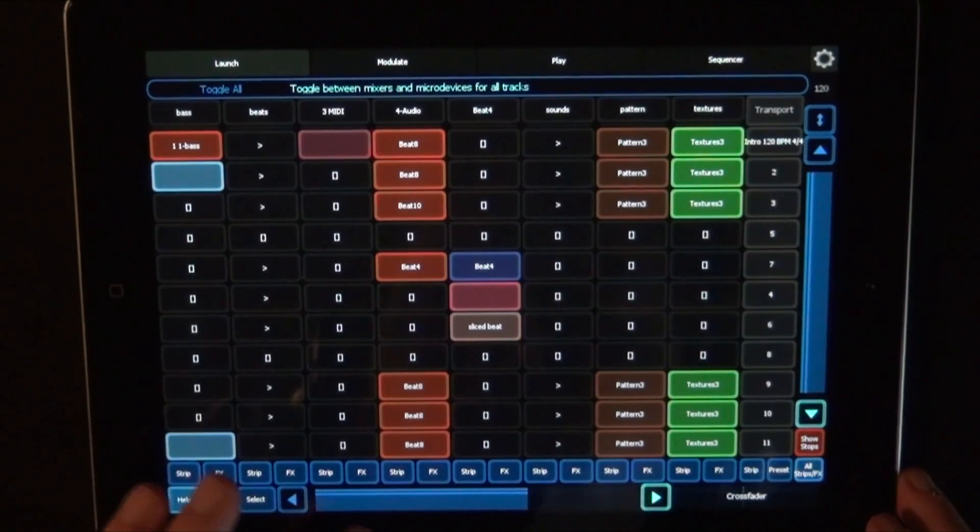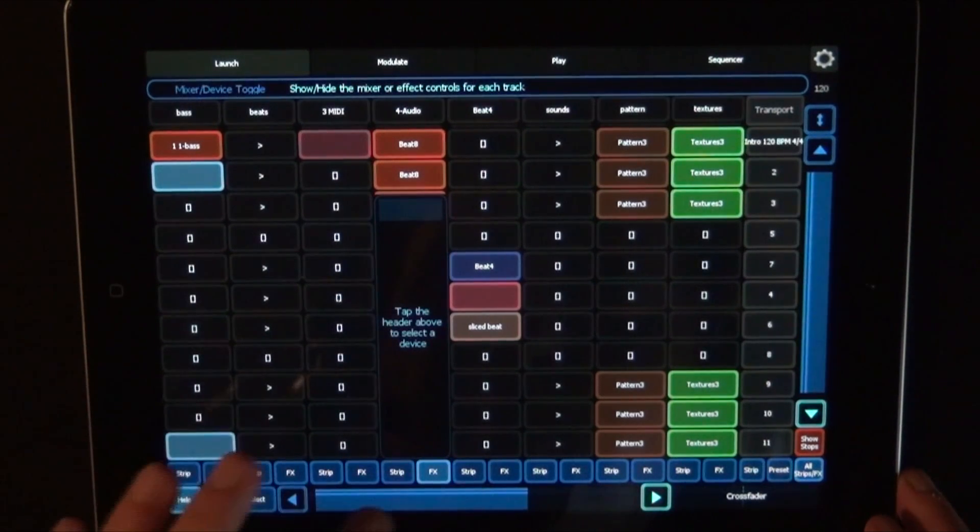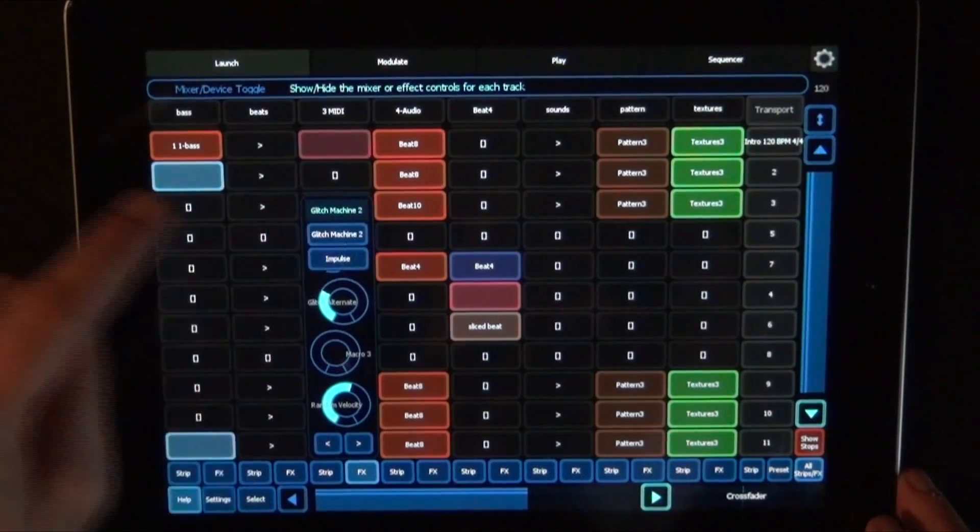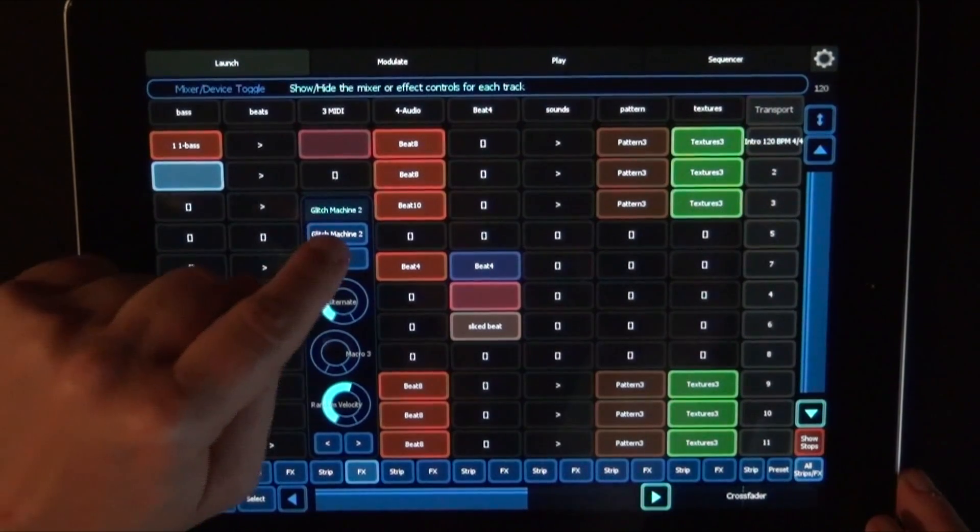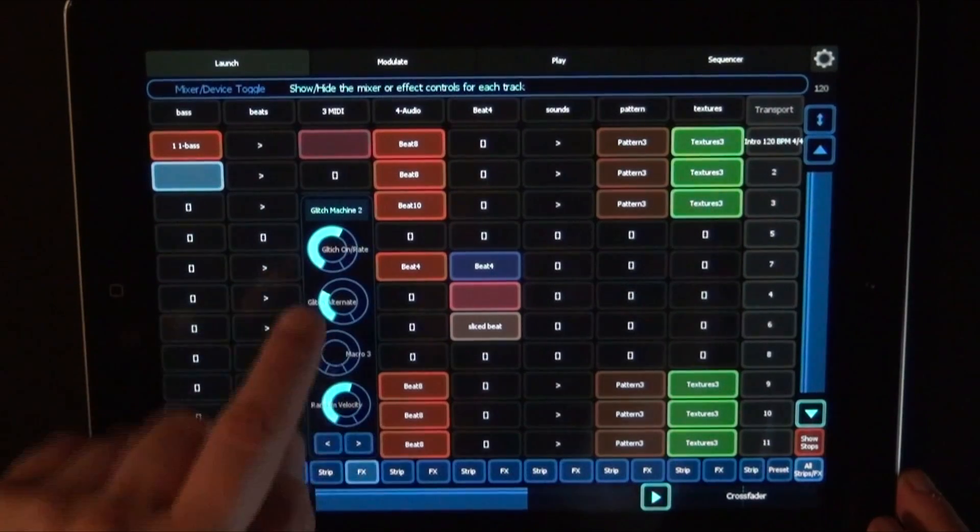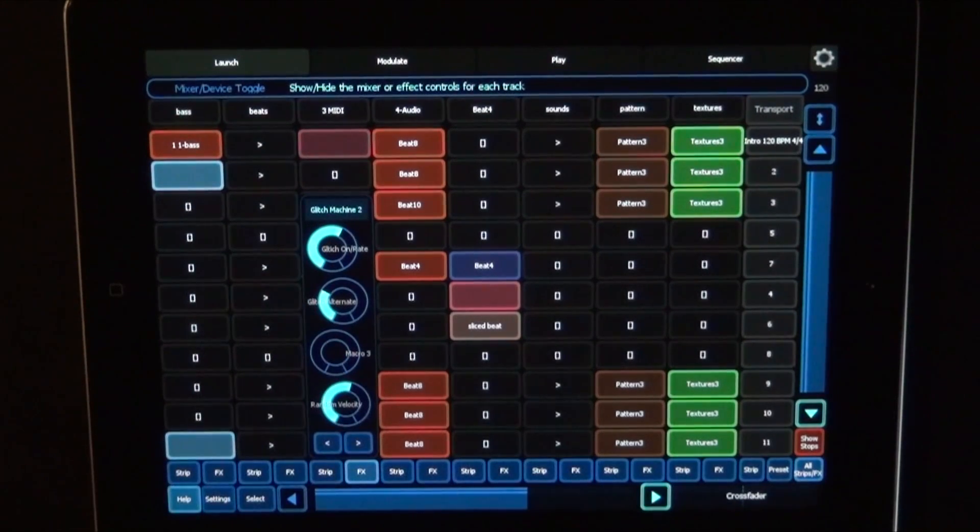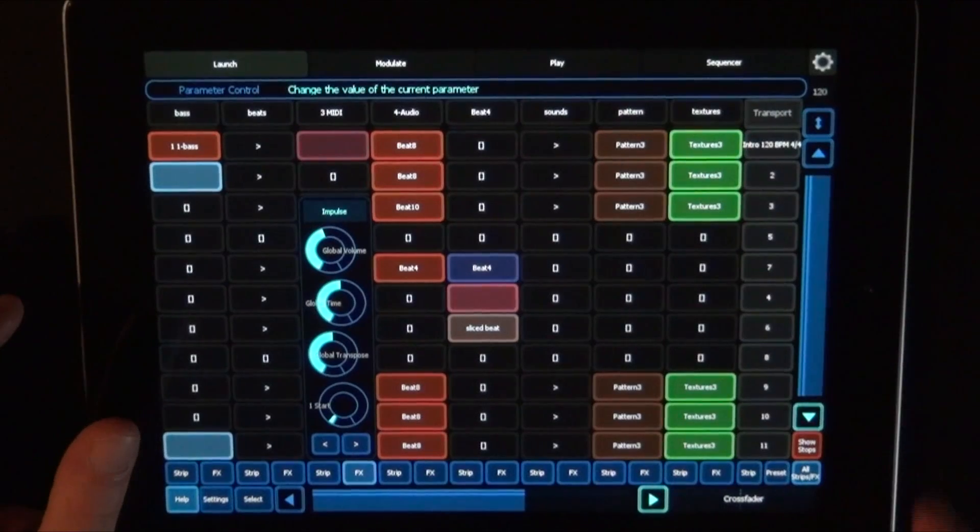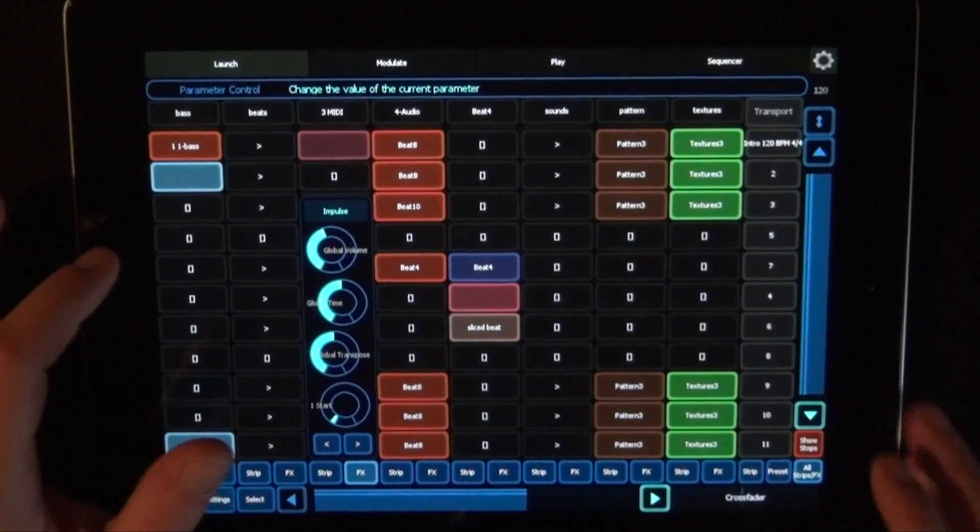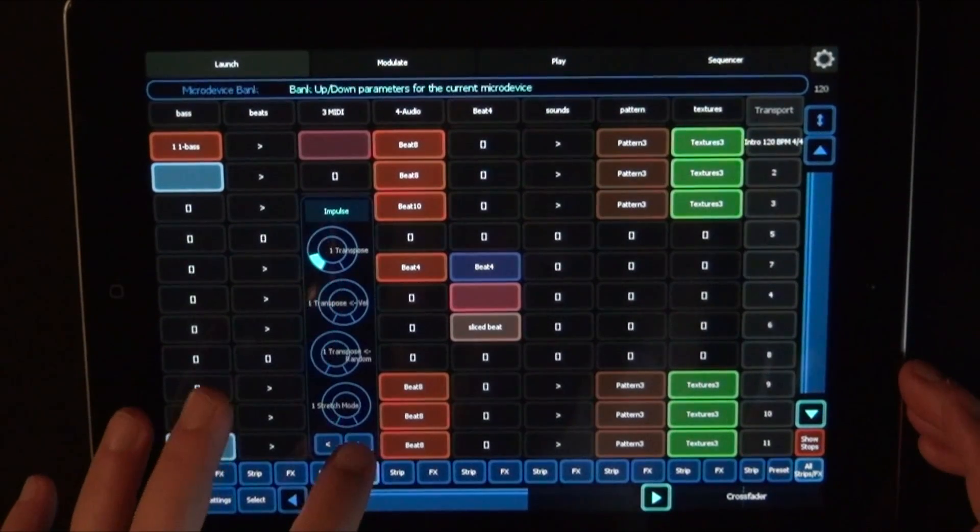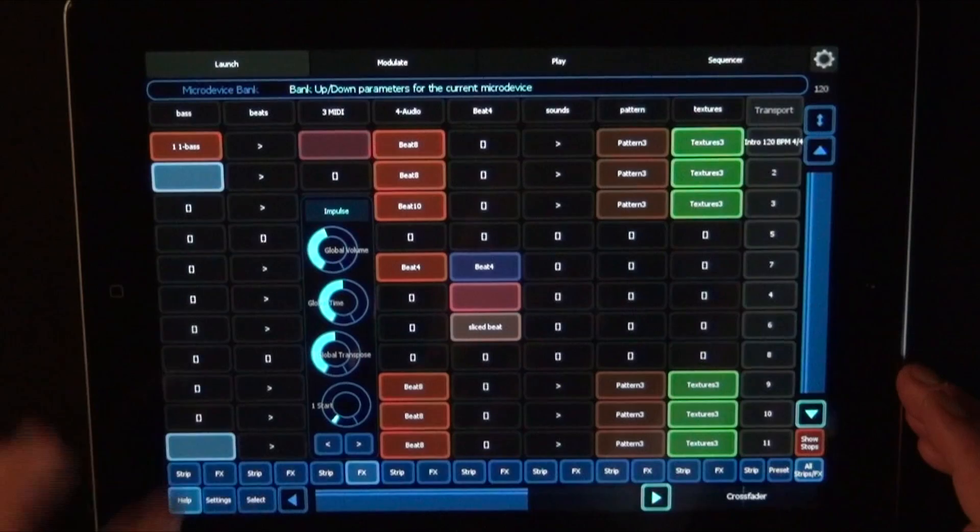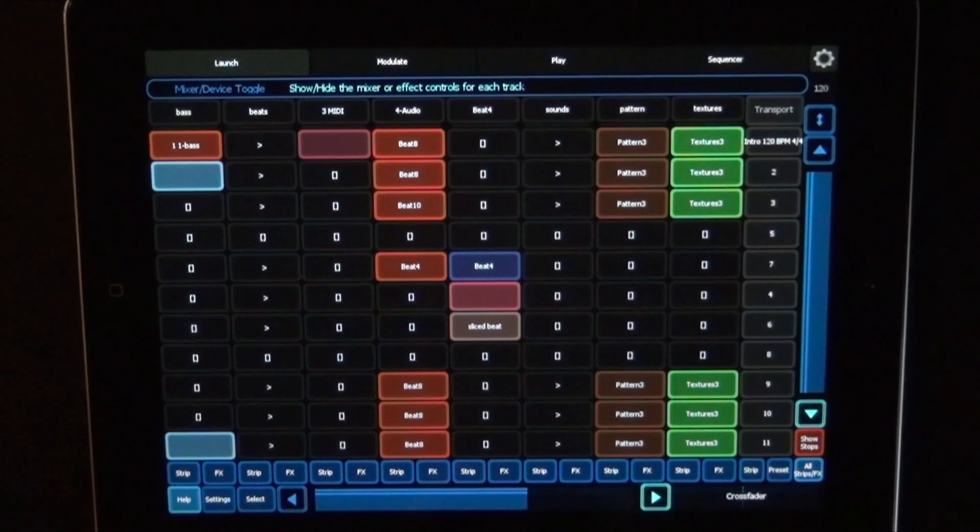So let's just open maybe this one. So here when you press that, you can always choose which device you want to change the controls for. So let's choose the glitch machine. There you have the macros mapped, as you can see. Or if I choose the impulse, then it just lists the settings how it thinks it should be right. And then you can scroll through them as well. And press FX again to close it.